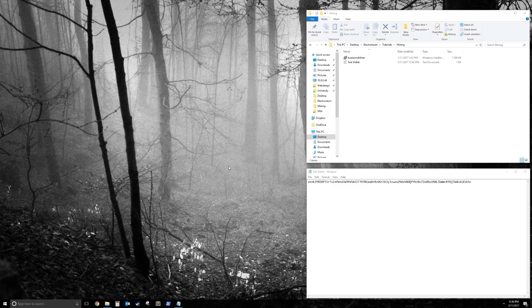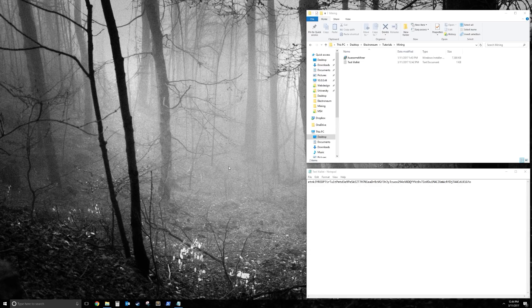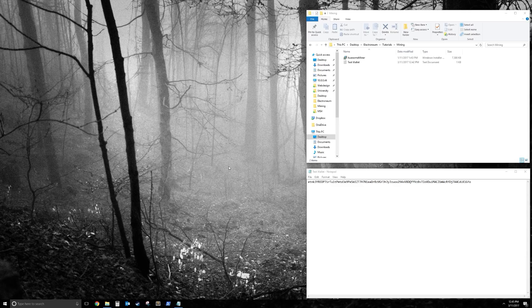Hey guys, this is going to be a tutorial for Electroneum Miners International. Today I'm going to be showing you how to use your GPU and CPU to mine Electroneum using AwesomeMiner.